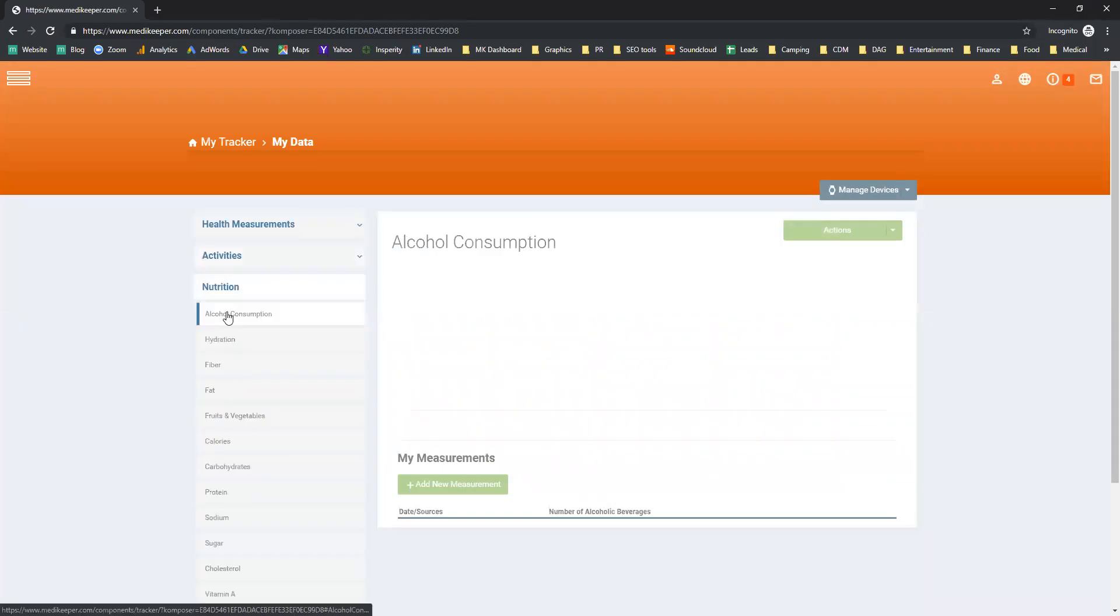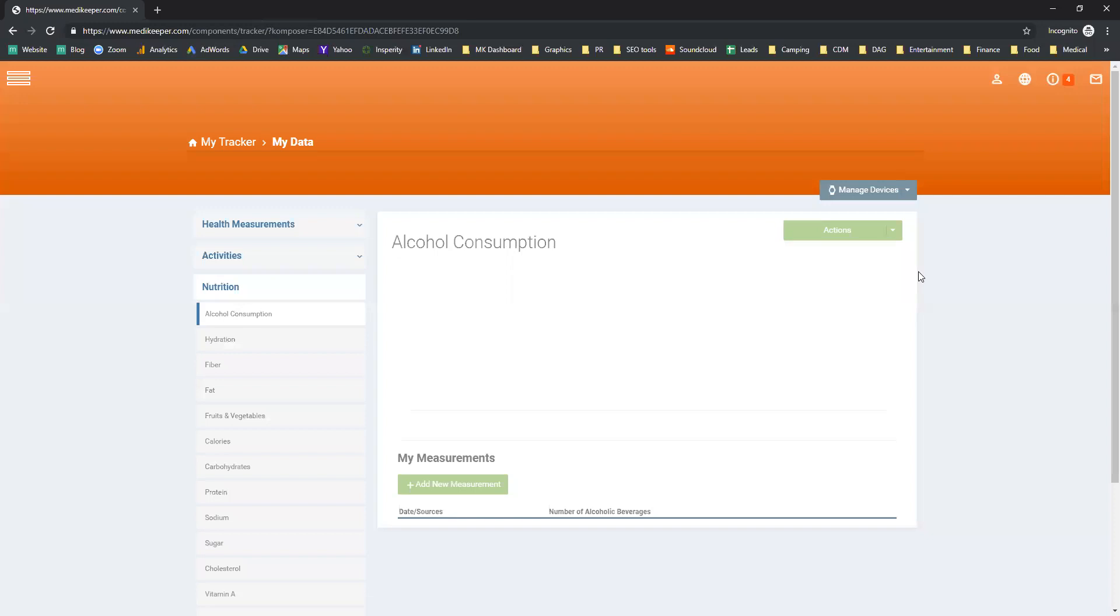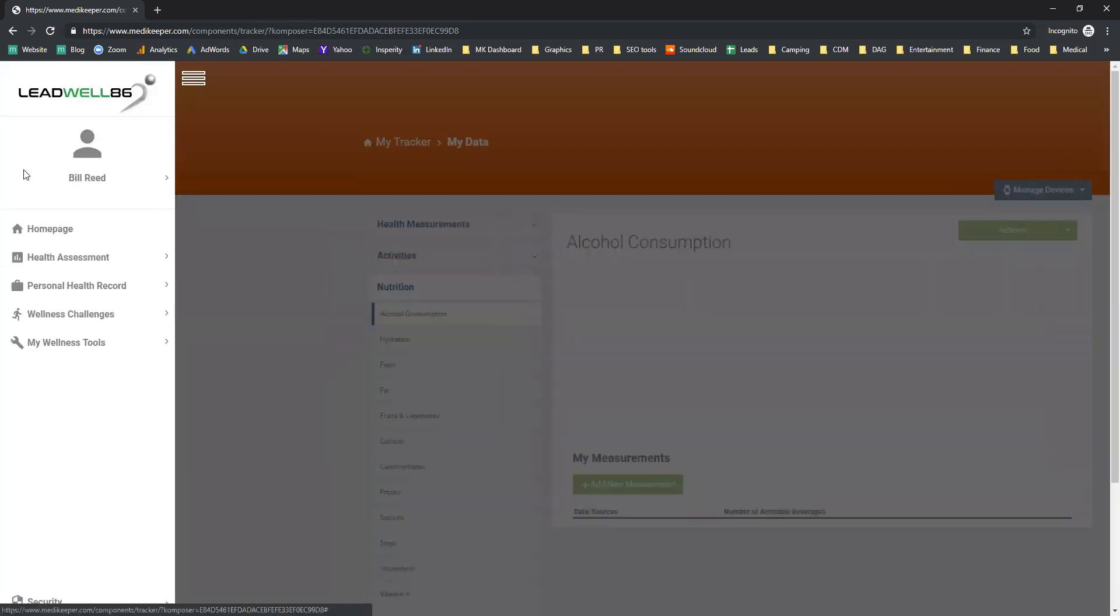It doesn't capture information like nutrition. However, as soon as you connect to any device that does capture that information, that information will be uploaded into your tracker.